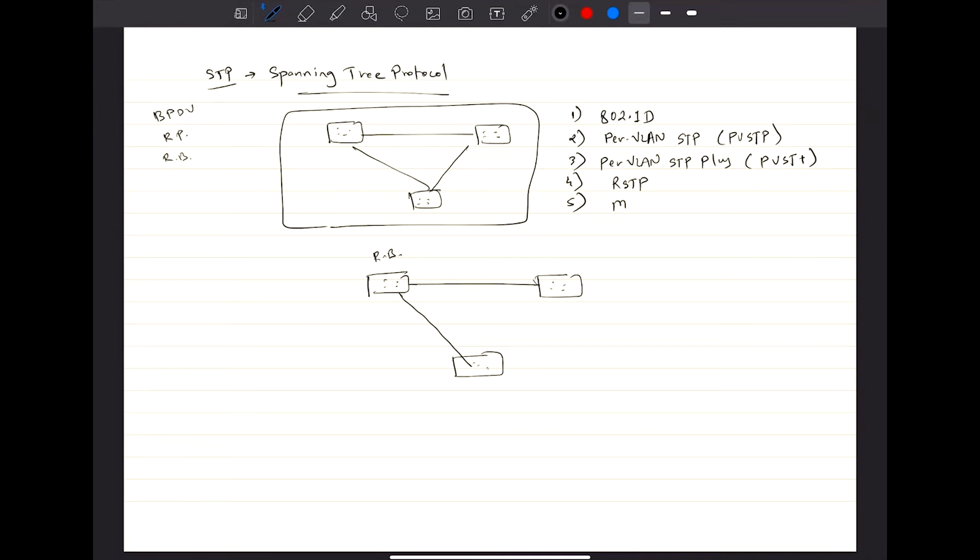And then you have MST, which is Multiple Spanning Tree Protocol, and we identify it as 802.1s. These are the standard names.